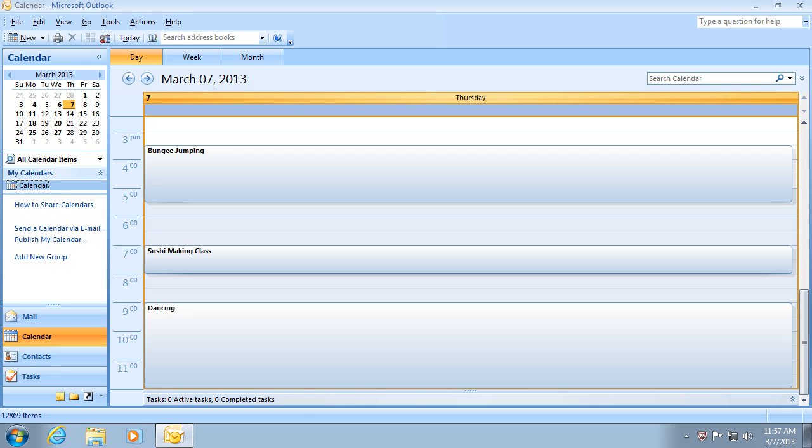This is unlike cloud services, which limit you to two weeks or months of past appointments. With AkrutoSync, if you want to keep several years worth of history on your calendar, you can synchronize it. Your synchronization software is not going to impose a limit.